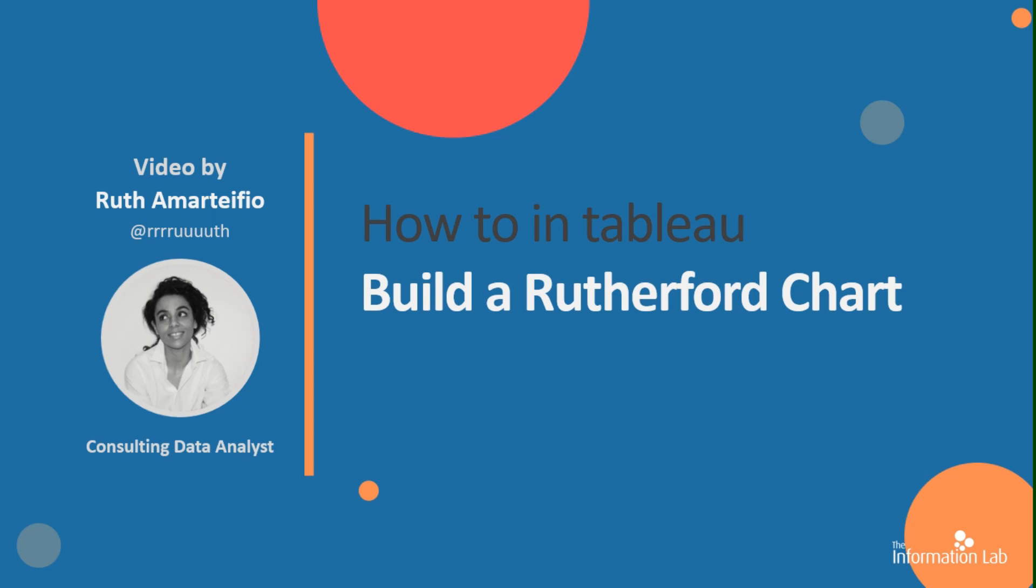This chart type is nice for creatively displaying different values between large numbers of categories. Building this chart requires a tiny bit of data prep so let's jump into Tableau and get that done.